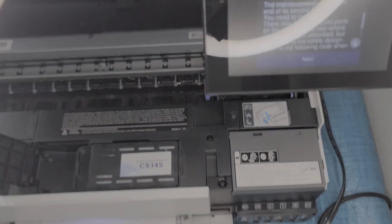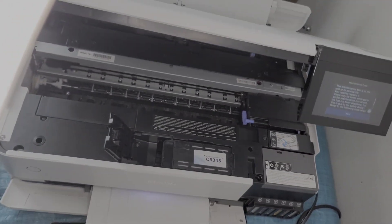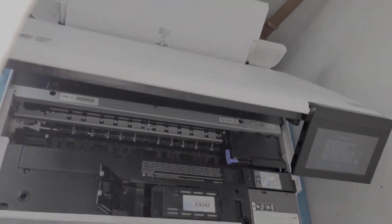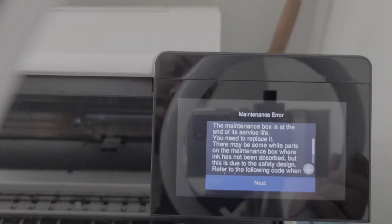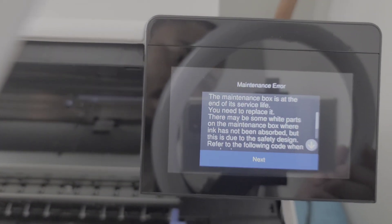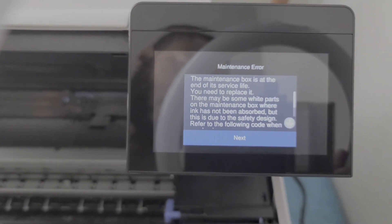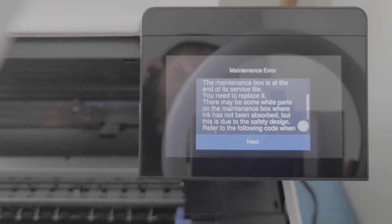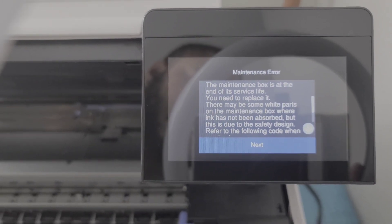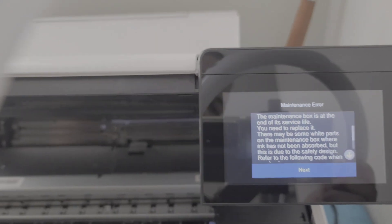Let me take you guys over here, I'll turn this off so you can see. All right, so right now it says the maintenance box is at the end of its life, go ahead and replace it.